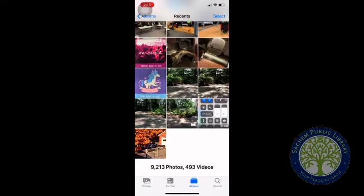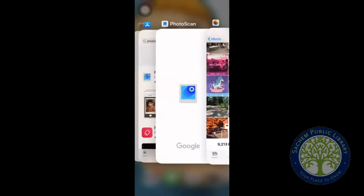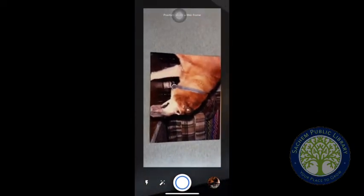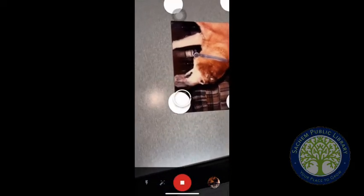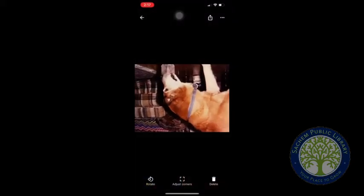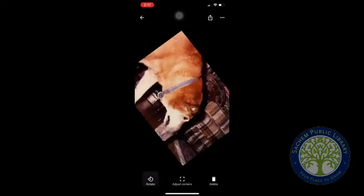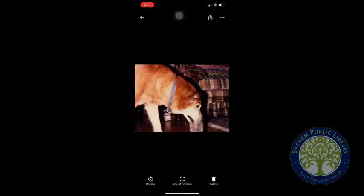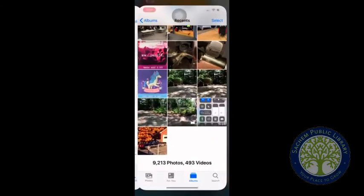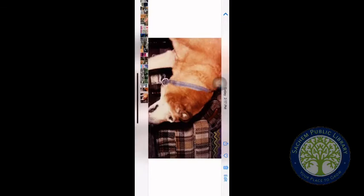I'm going to scan one more photo to show another example. We're going back to Photoscan, and I have this picture here. Let's take this picture and follow the dots. Now we have the image — and here's a great example: it came out upside down. So we'll give it a rotate and another rotate, then go out into my photos and the photo pops up.